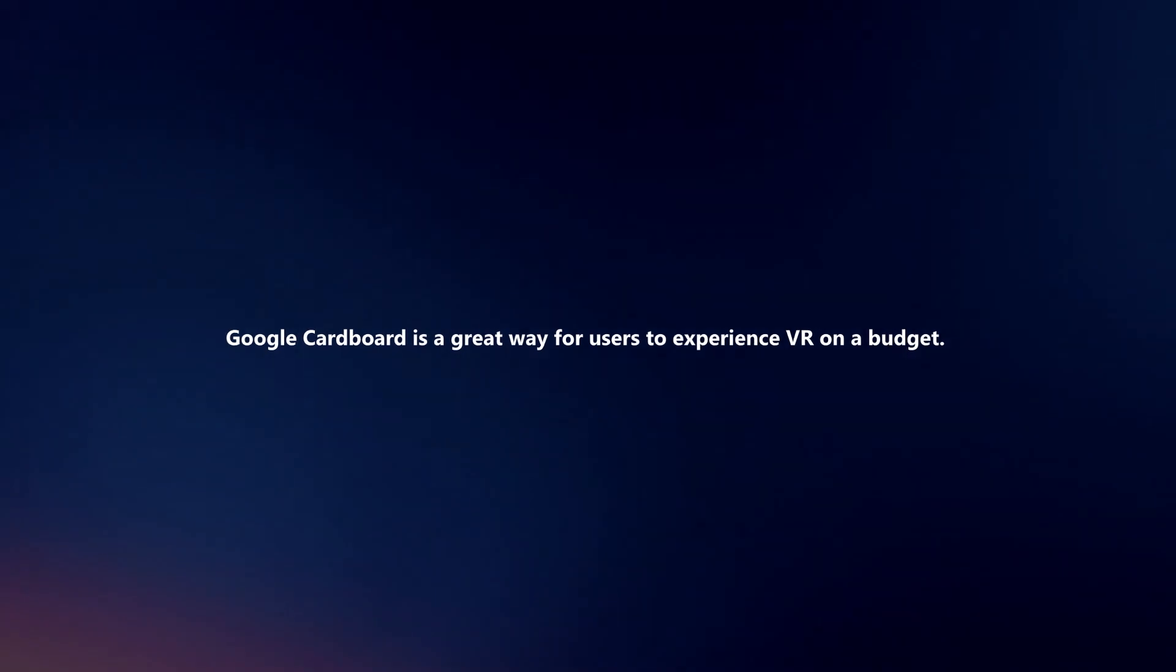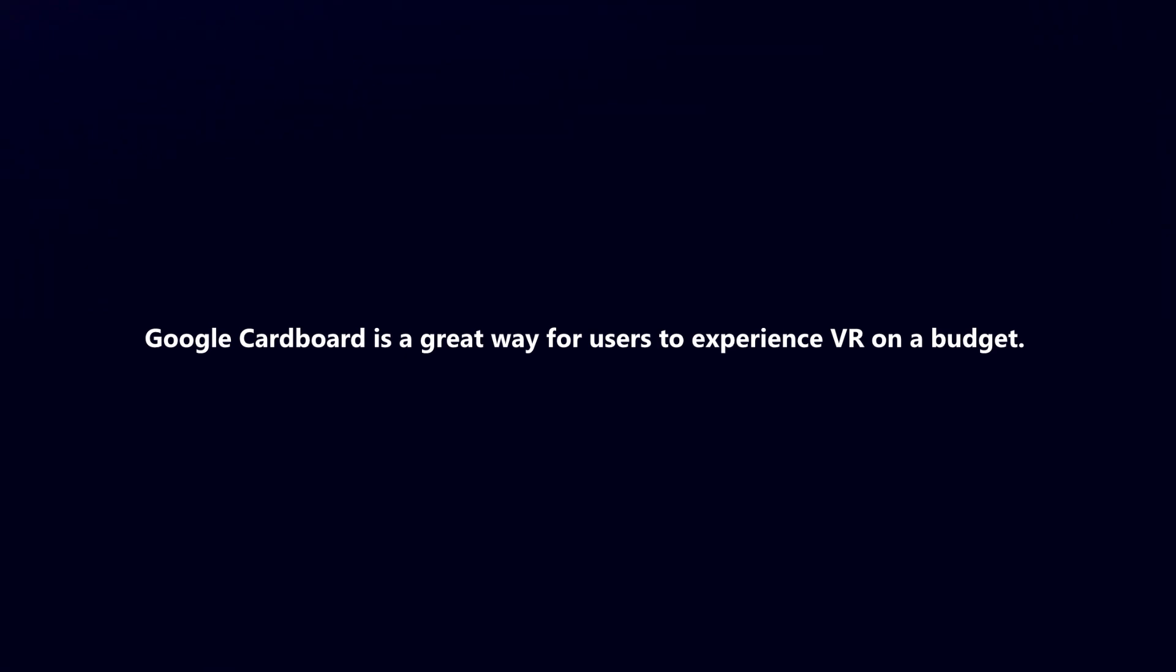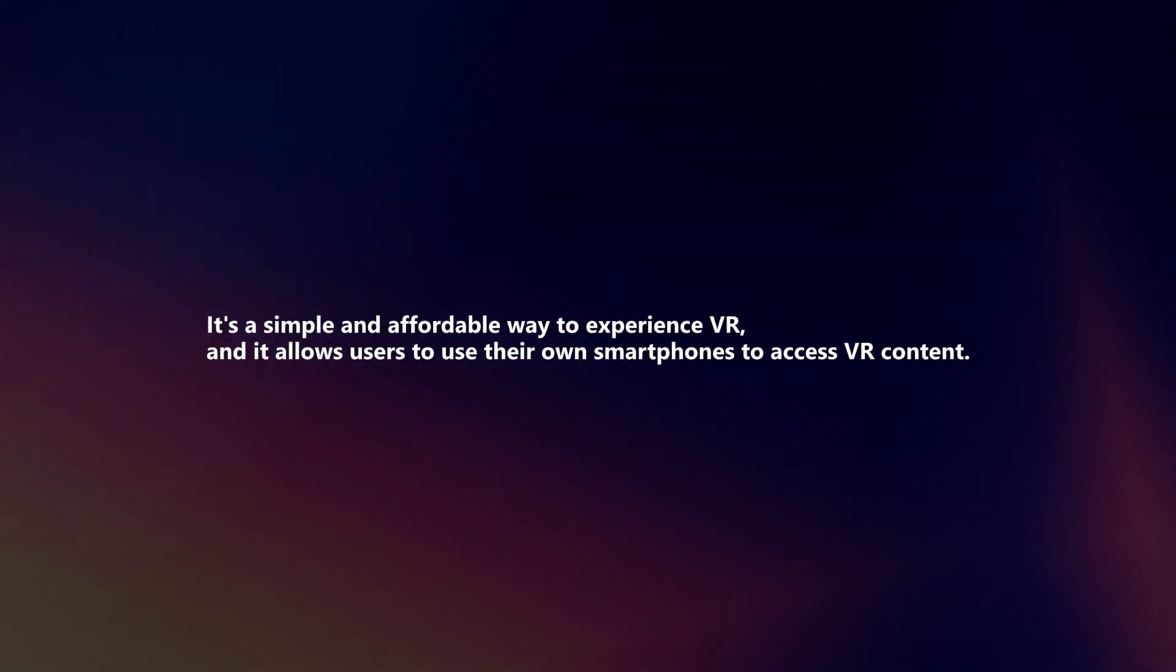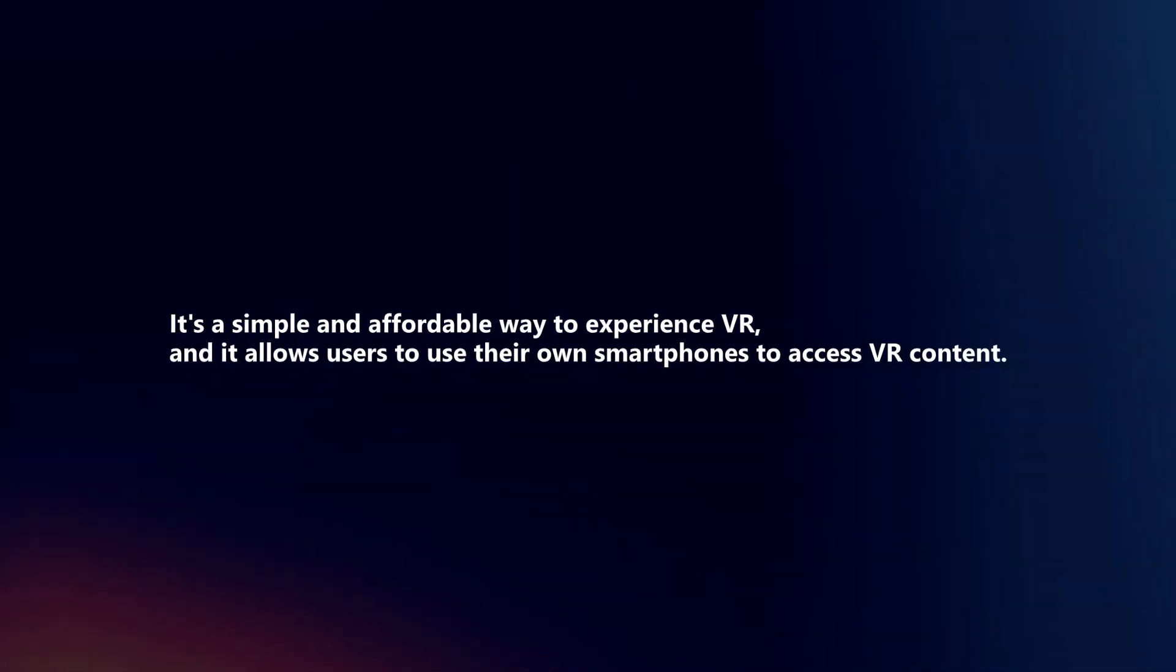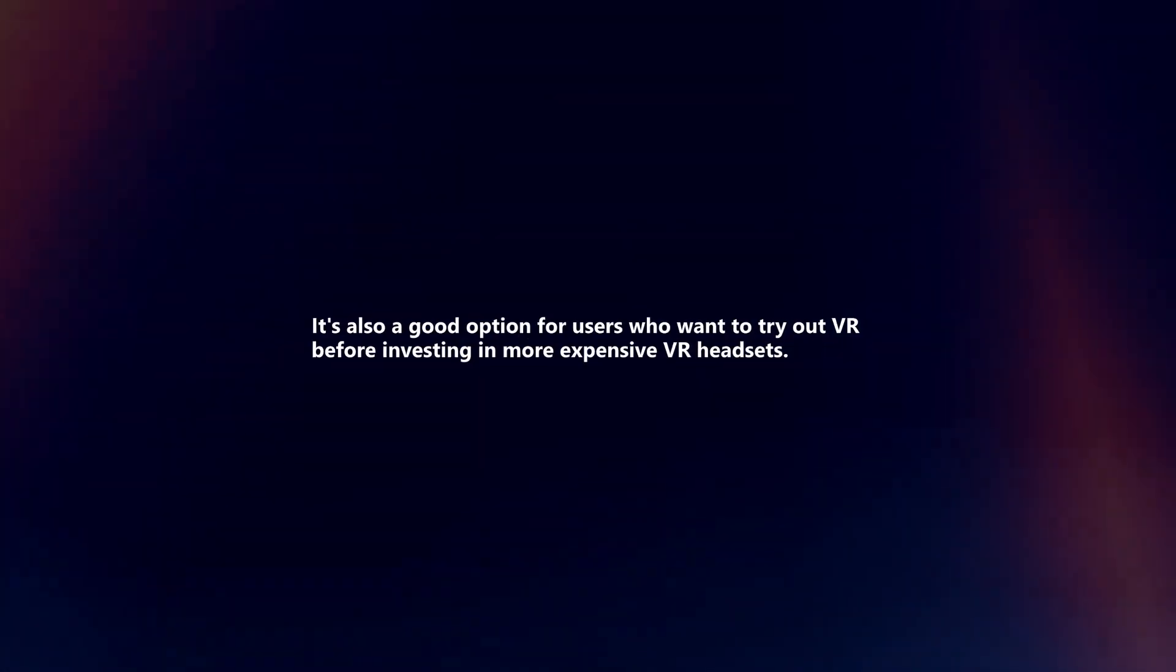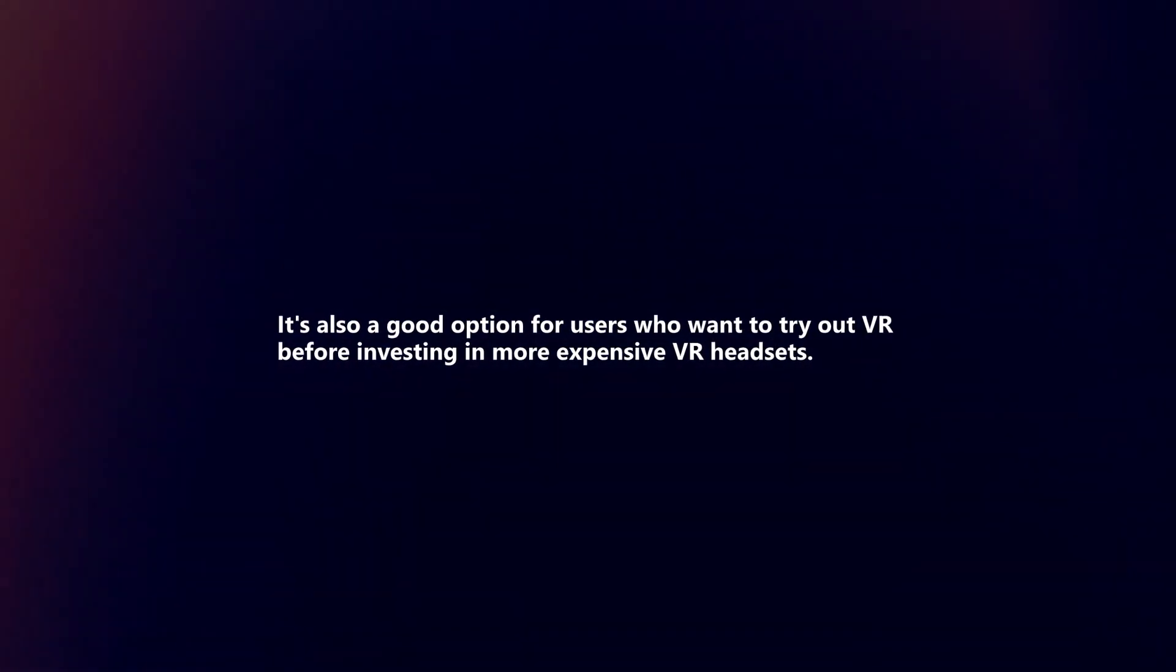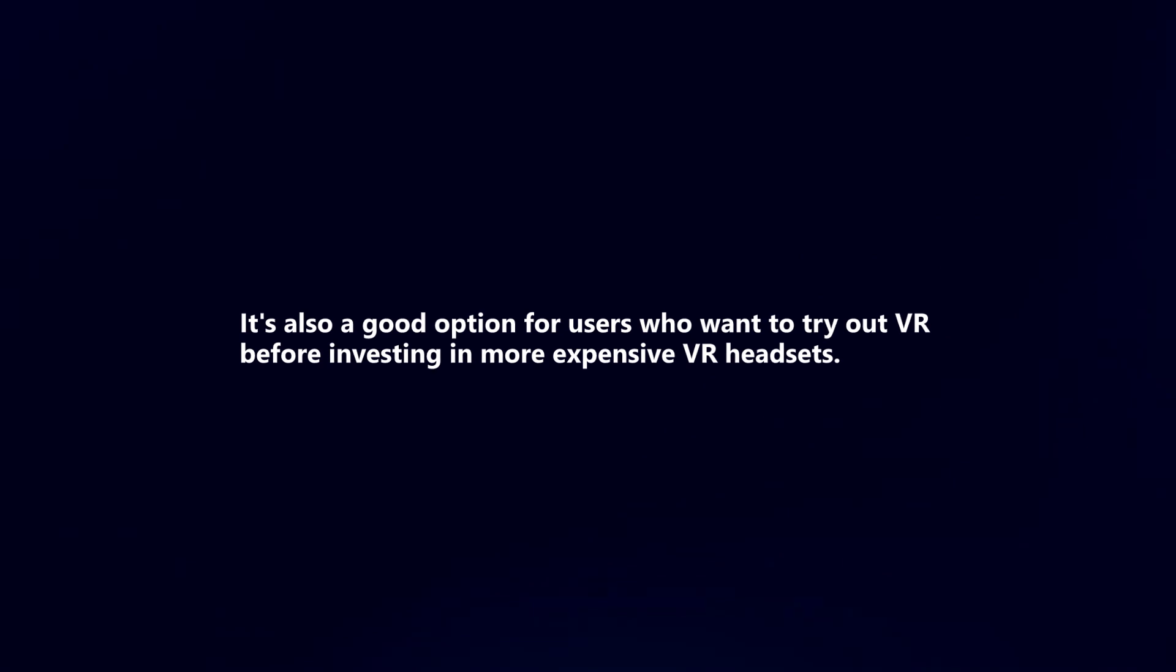Google Cardboard is a great way to experience VR on a budget. It allows users to use their own smartphones to access VR content and is a good option for those who want to try VR before investing in more expensive headsets.